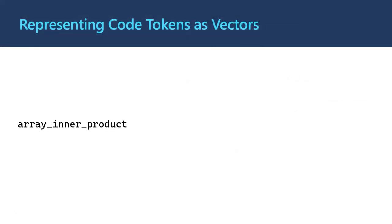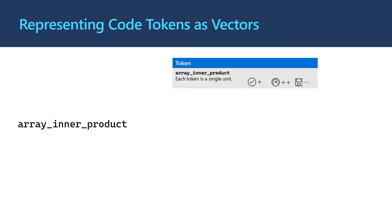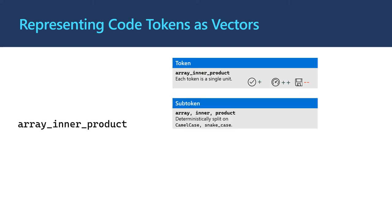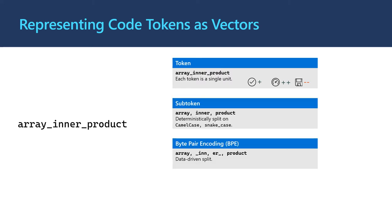The first decision is how to represent our code tokens. Token-level encodings treat each token as a unit. We find that although this encoding is fast, it requires a lot of memory and doesn't generalize well to previously unseen tokens. Subtoken and byte-pair-encoding-based encodings split each token into parts. We find that these encodings require much less memory, can generalize to previously unseen tokens, but come at a small additional computational cost. This confirms prior work.